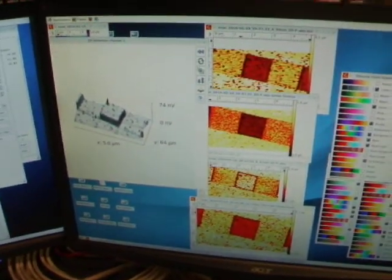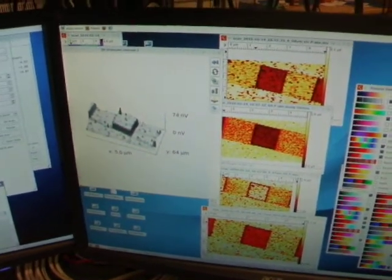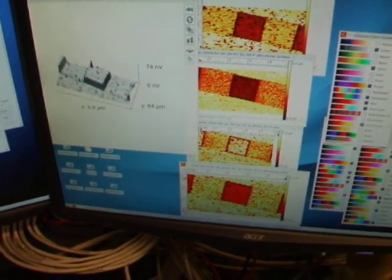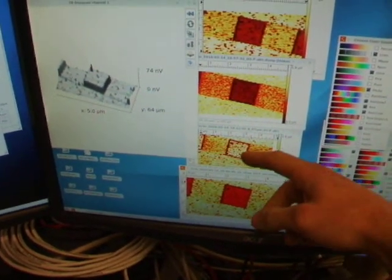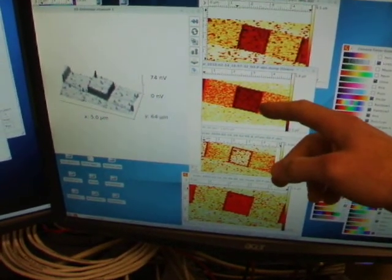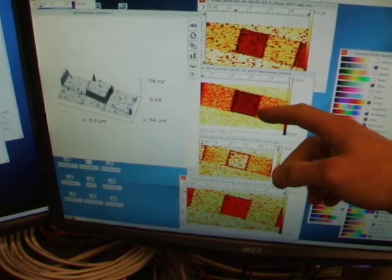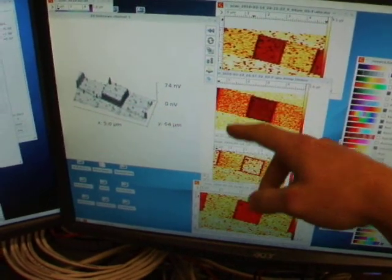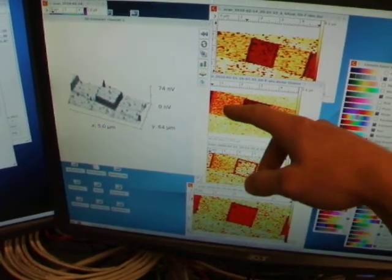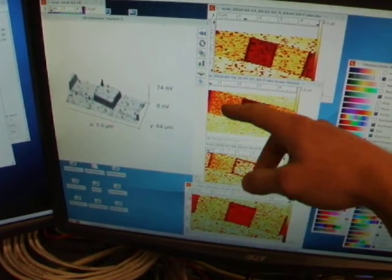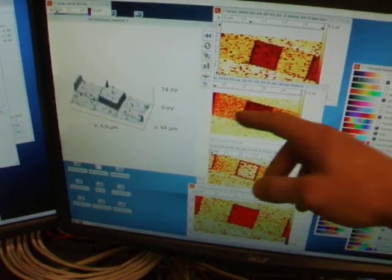I can tune the 8 to 8.5 micron laser on and off the SiO2 resonance, and I can even see the 2 nanometers of oxide affecting the silicon signal.